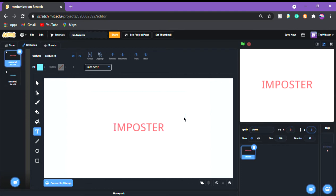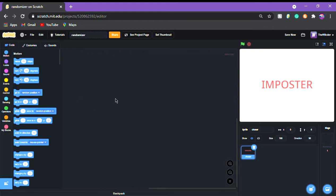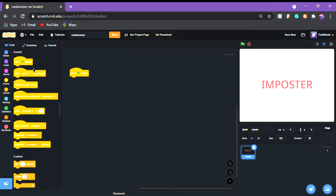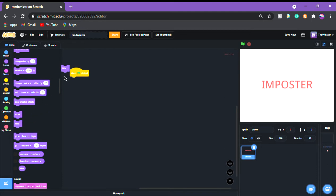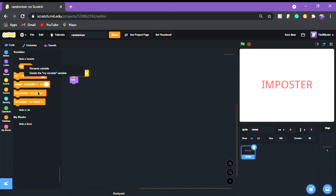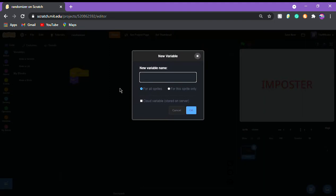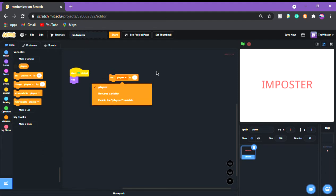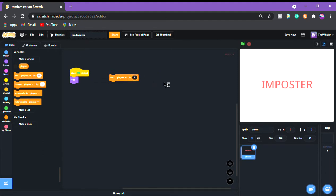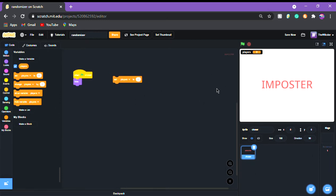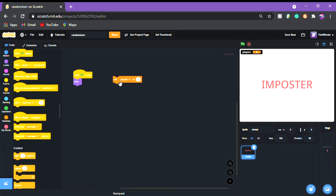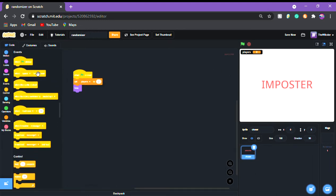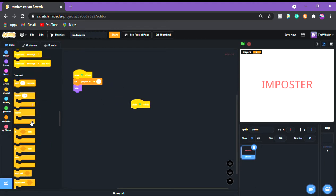Set the chooser sprite to position zero, zero. Go to the code and on green flag click, add a 'hide' block. Then create a new variable — delete the default 'my variable' and make one called 'players.' Set players to however many you have; I'll use two as an example, for one imposter and one crewmate.